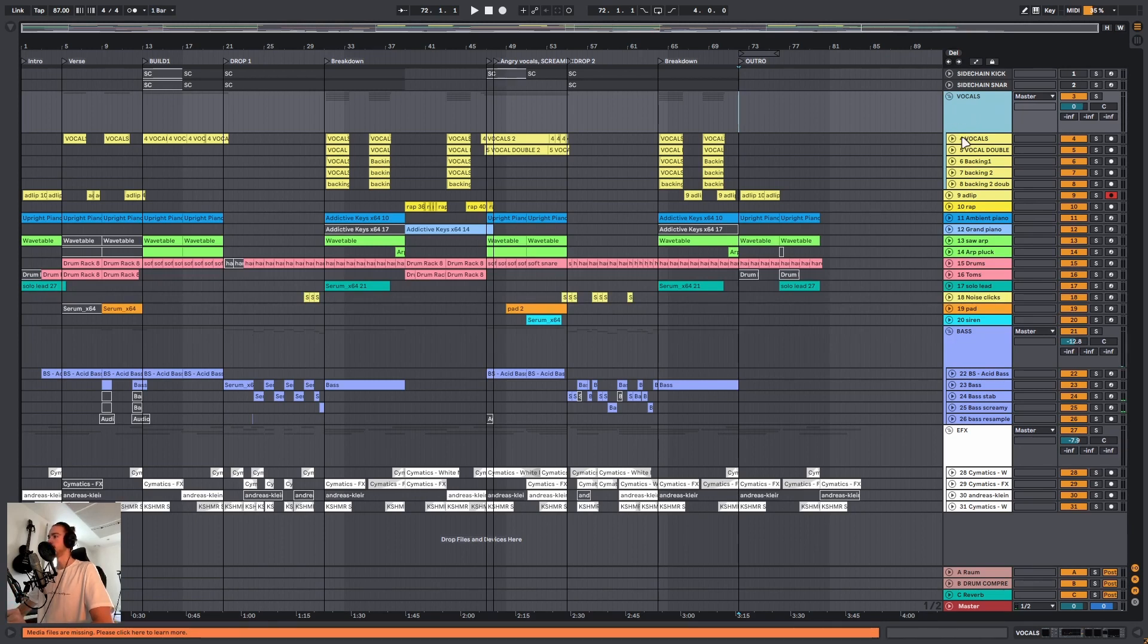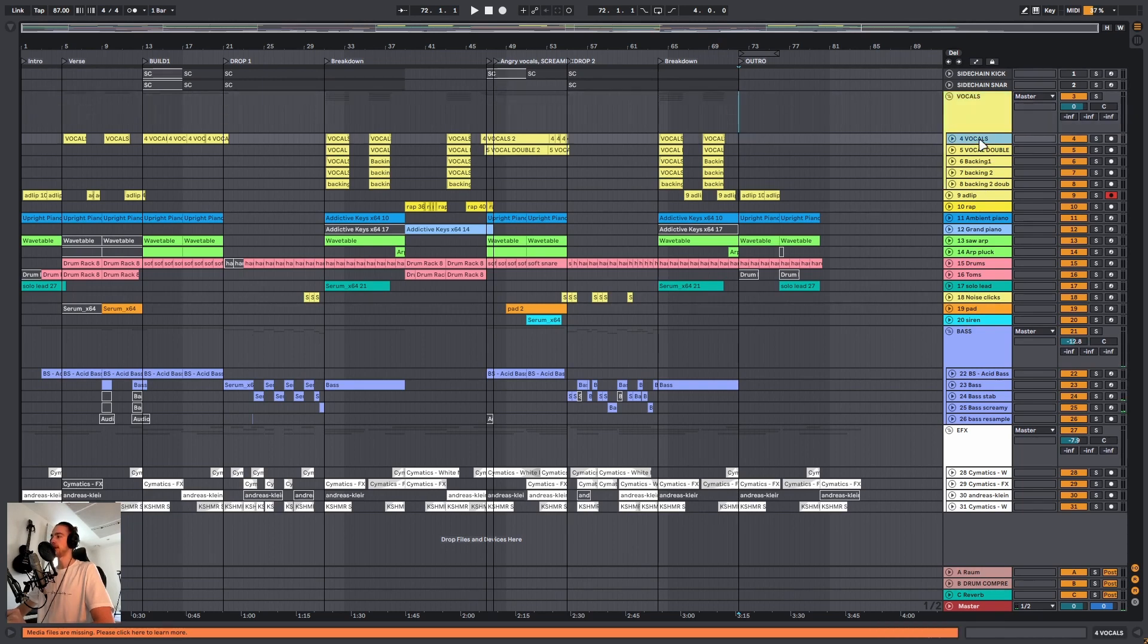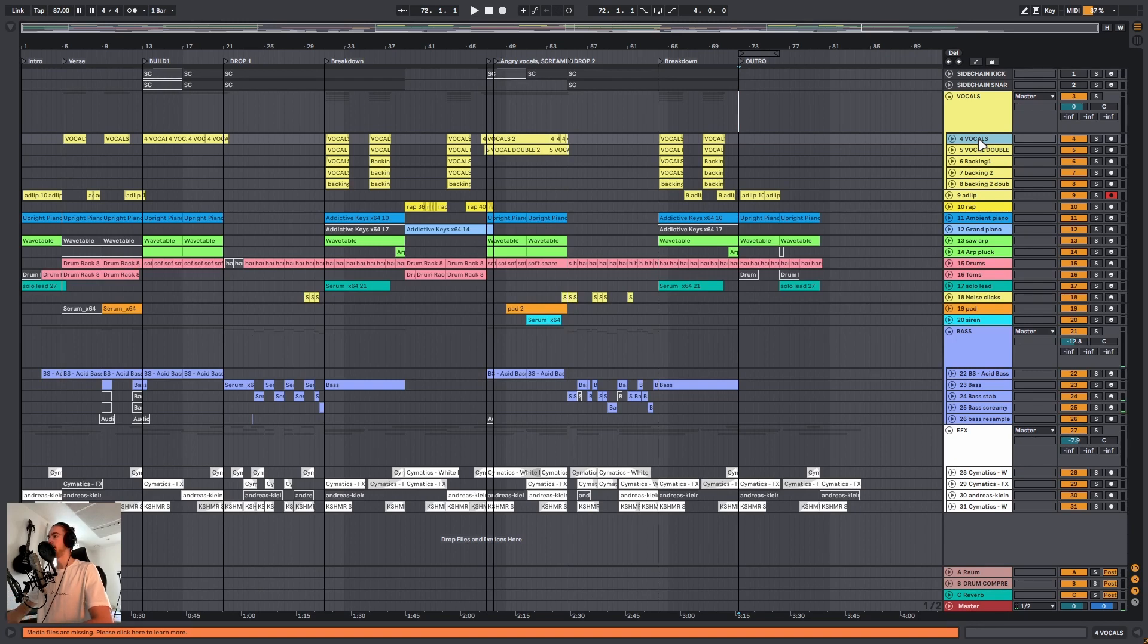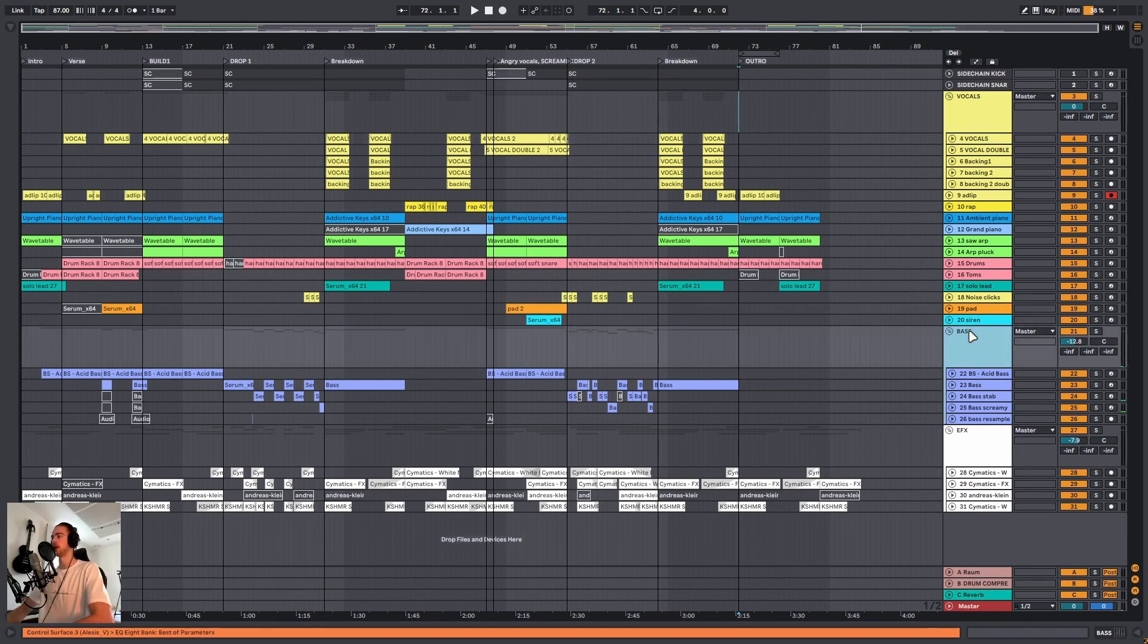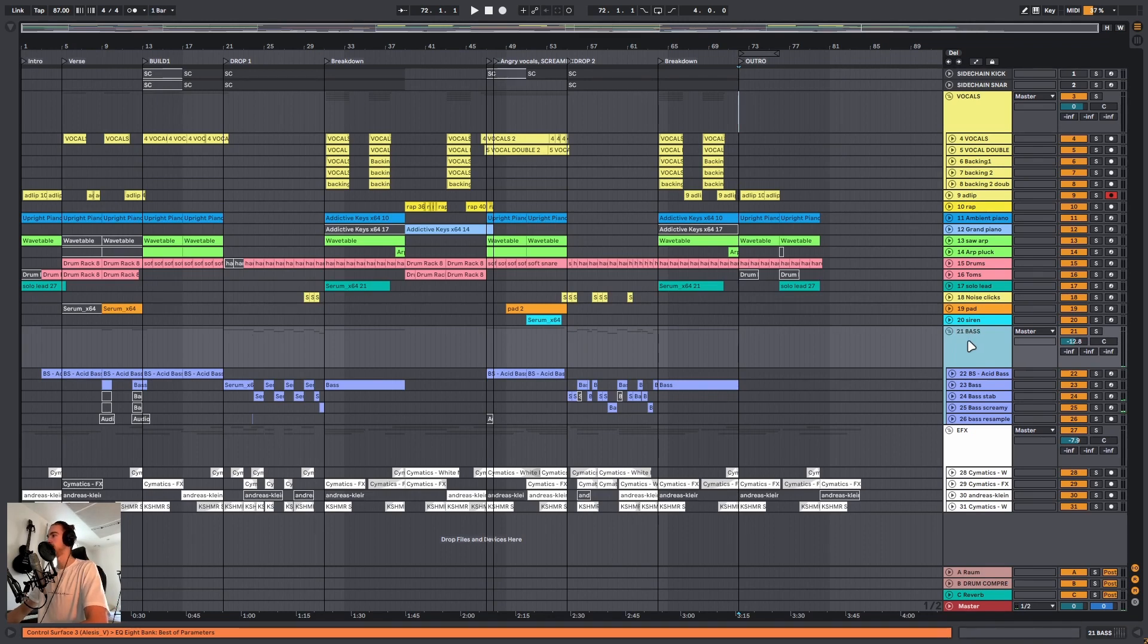And then finally for all the other tracks, so not the groups, you want to make sure that all the track numbers are included. In Ableton you can do this automatically by renaming a track and just typing a hashtag before it and it will simply label it with the track number. For example, if I go to the bass and type a hashtag, you will now see number 21.